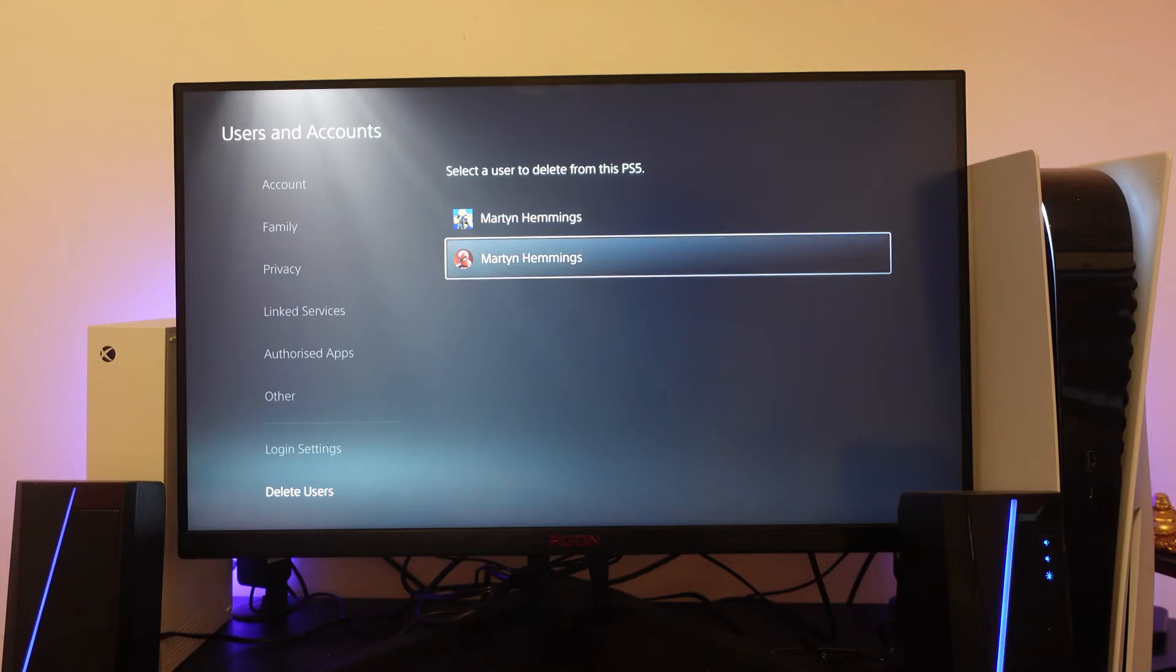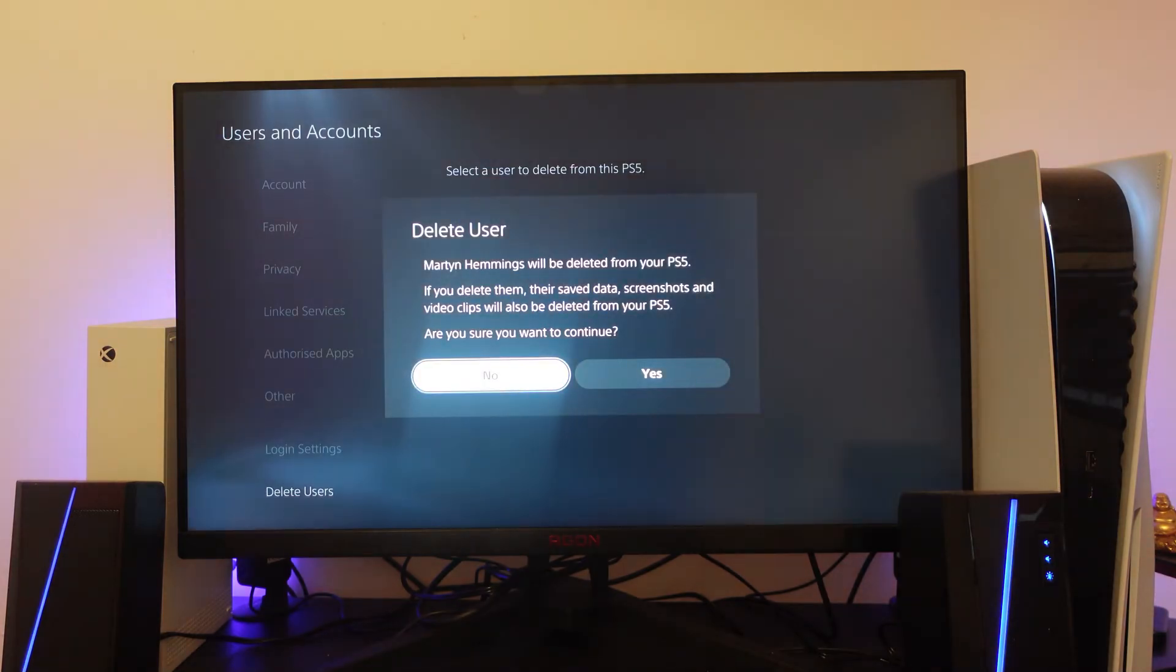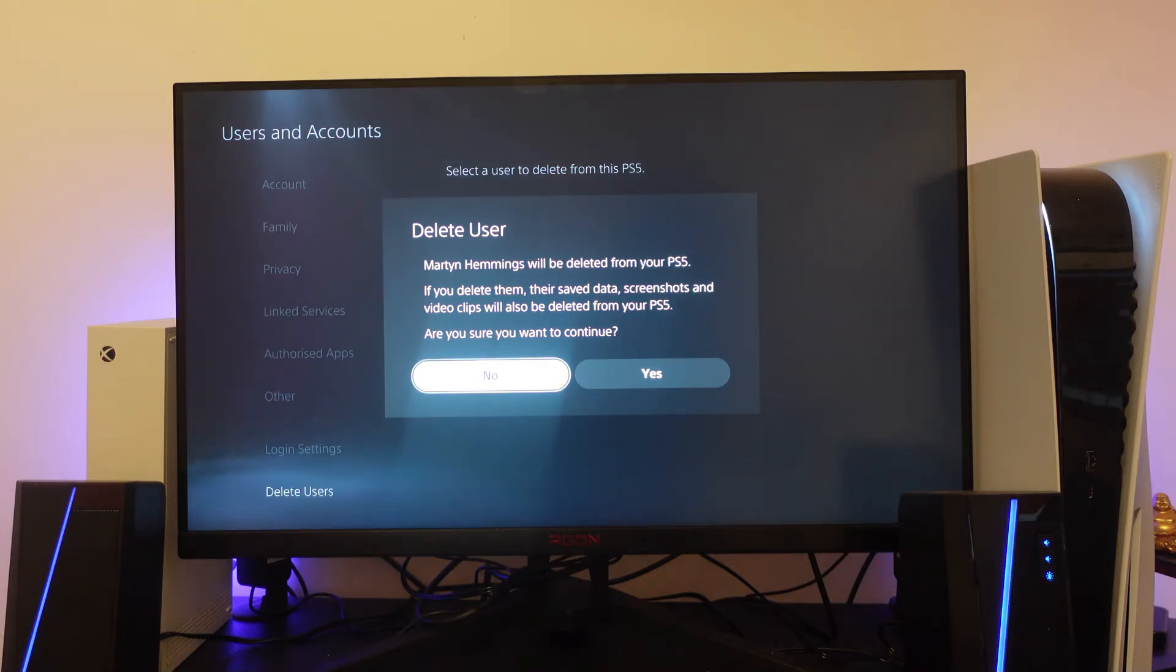In doing this, sometimes this can fix any bugs or glitches with your profile. Just select the user you want to delete, but note that if you delete them, things like saved data, screenshots, and video clips will also be deleted from the console. This is kind of a last resort, but if you really can't log in, you can delete the user.